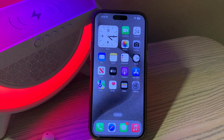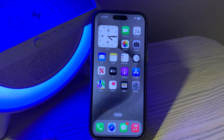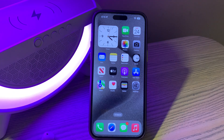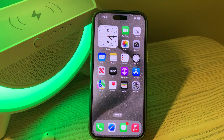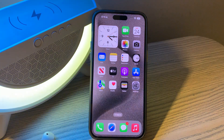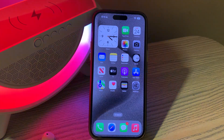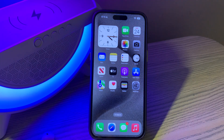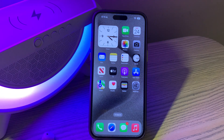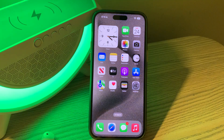Hello everyone, welcome back to another video. In this video I'm going to show you how to factory reset your iPhone without an Apple ID password. If you want to factory reset your iPhone and it's asking you to enter your Apple ID password which you don't have, or which you forgot, watch this video.